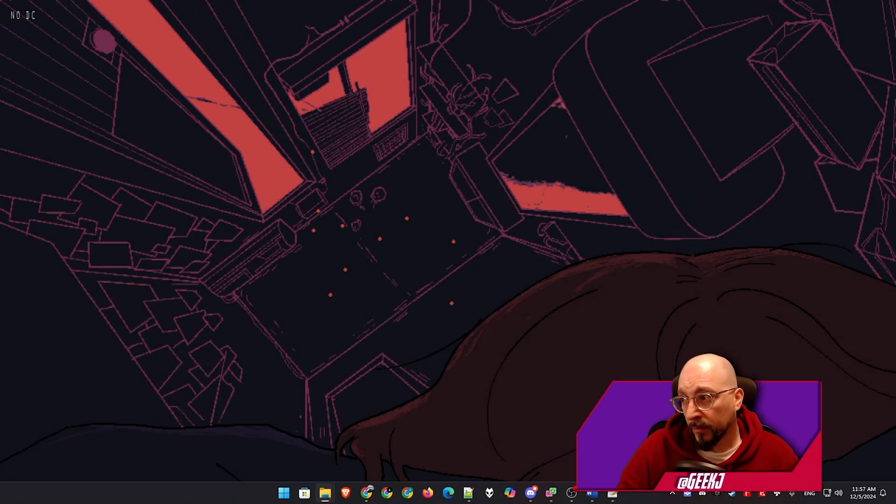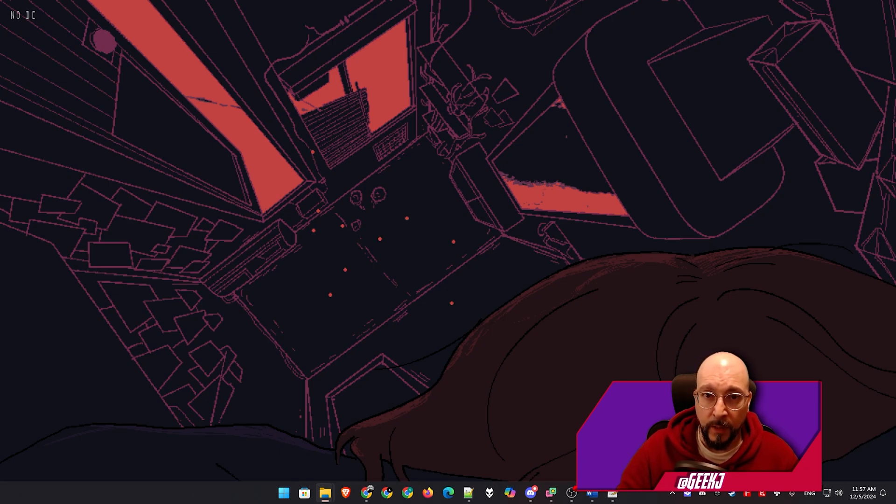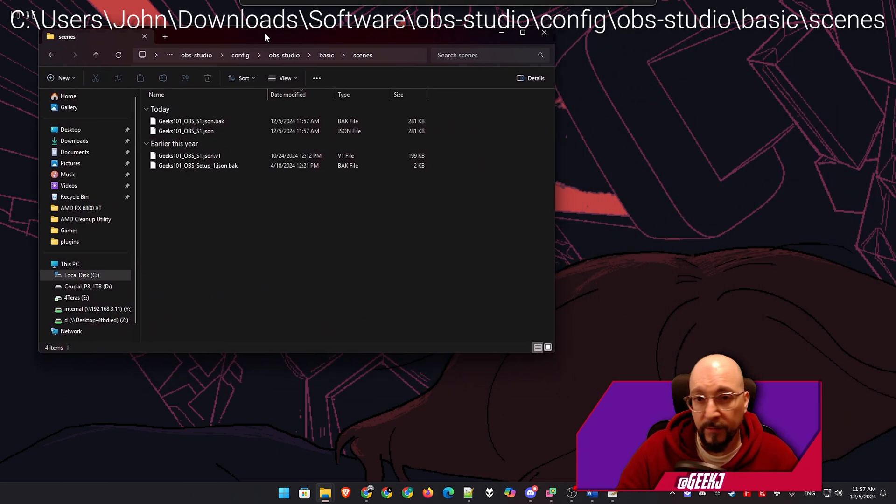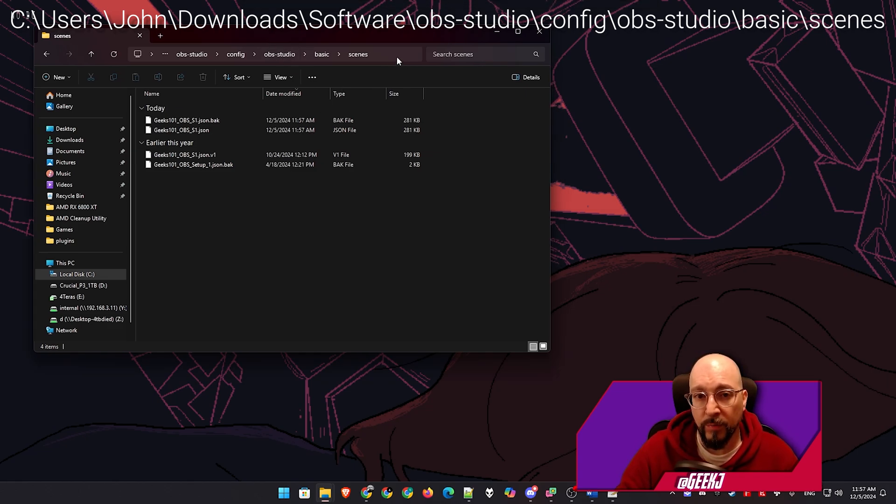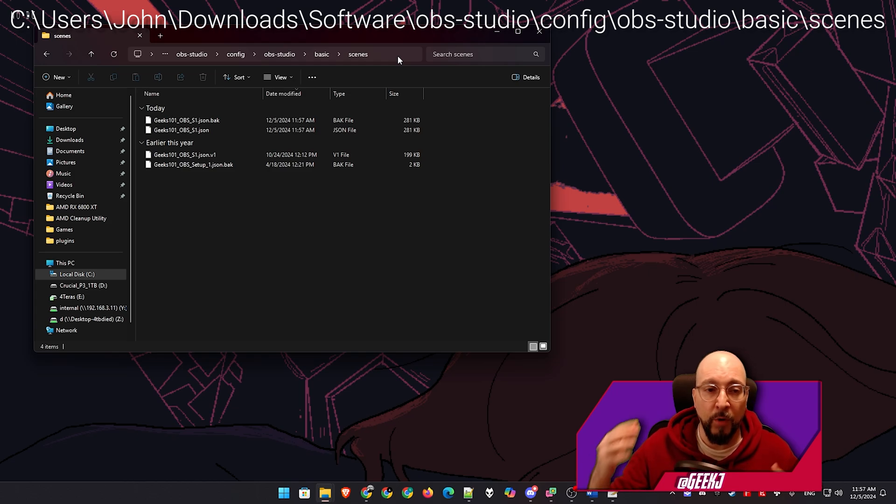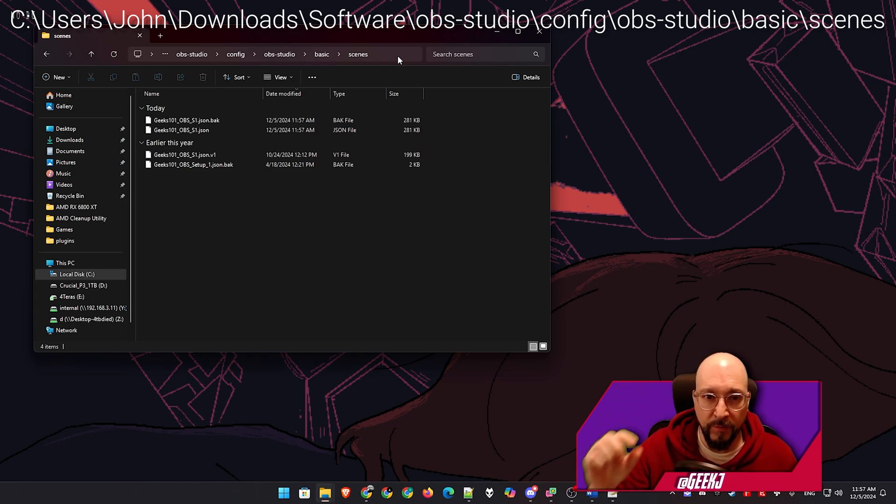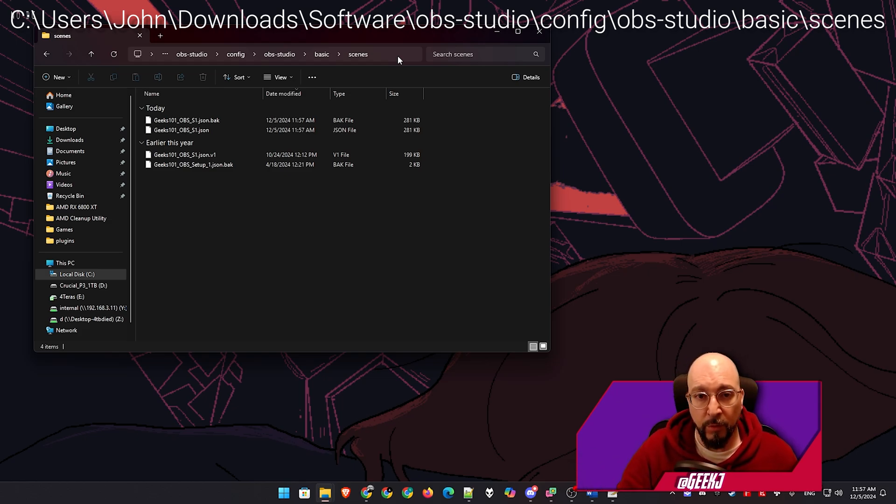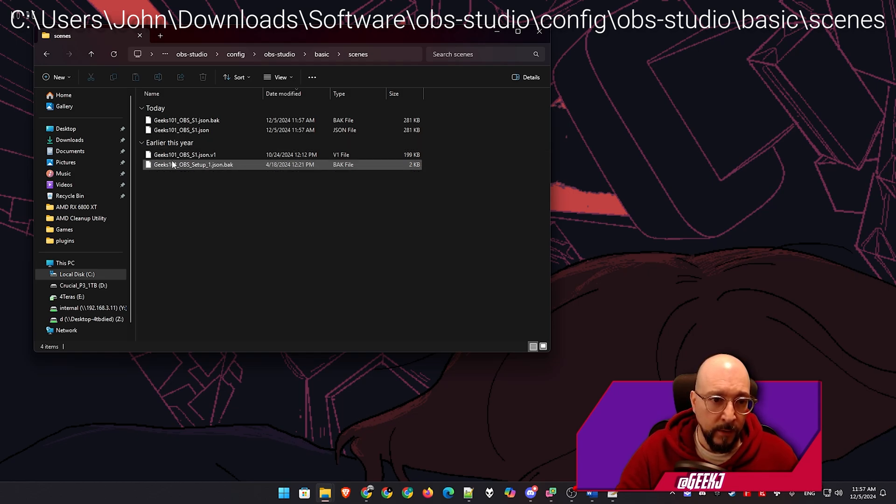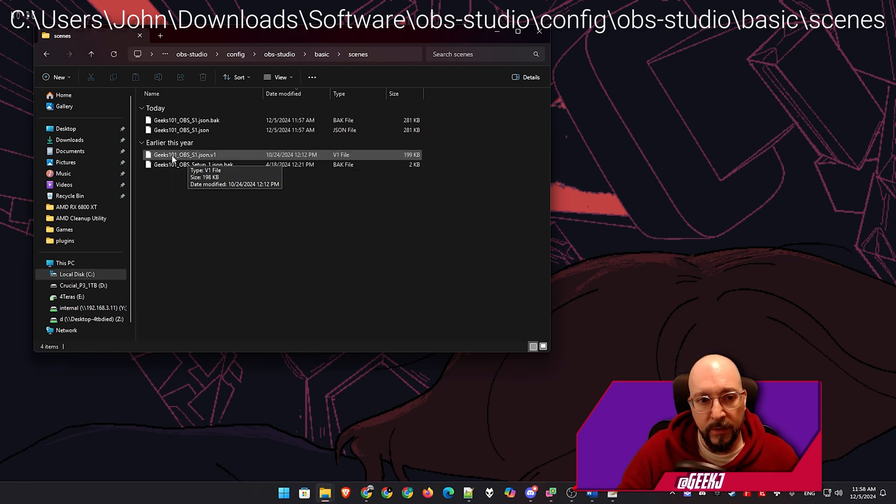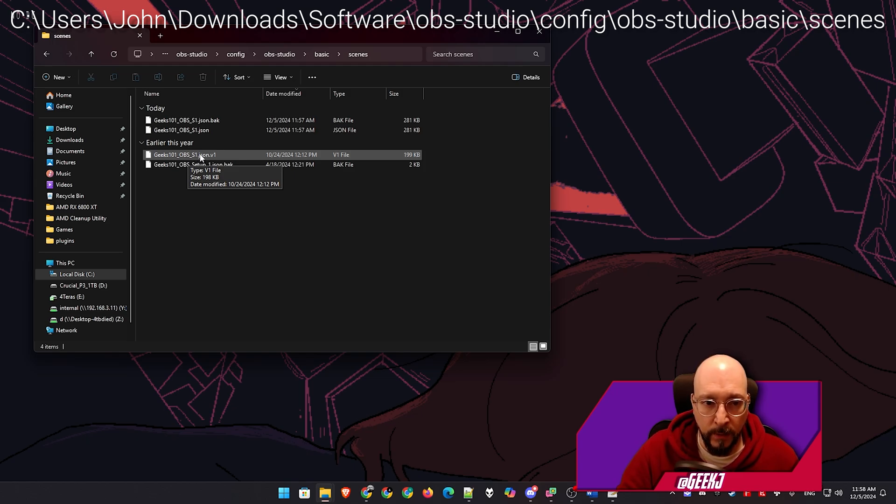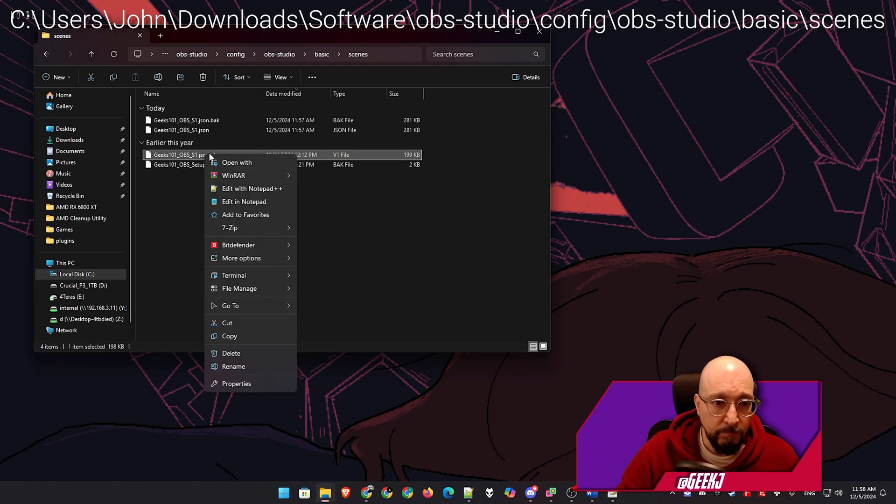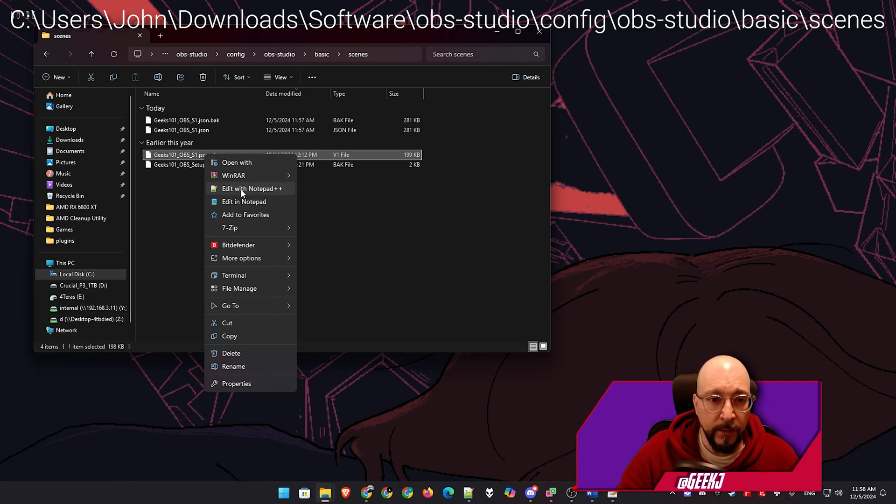And the way to do that is navigate to this location over here, if you are on a portable installation of OBS Studio. If you're not, I'm going to post the other possible locations of the scenes folder in the description below. So you can reference them to try and navigate to your own installation. I know that the scenes name I'm using is this one. Geeks101 underscore OBS underscore S1. We want to edit this with a text editor of our liking. I'm going to use Notepad++. So right click edit with Notepad++.